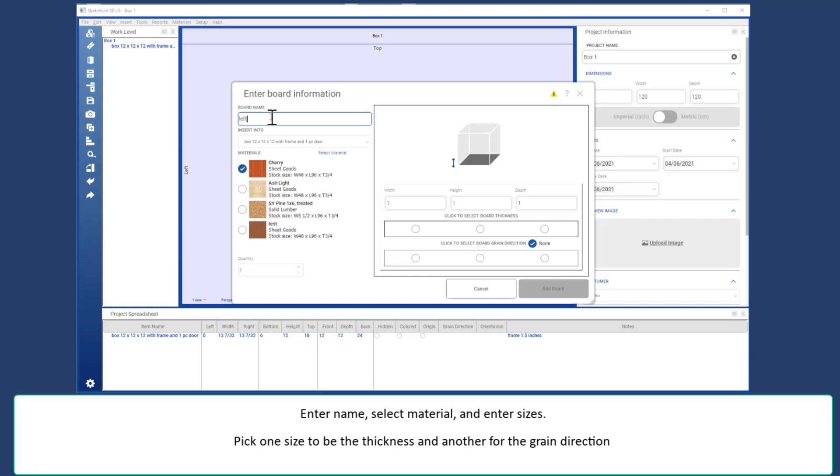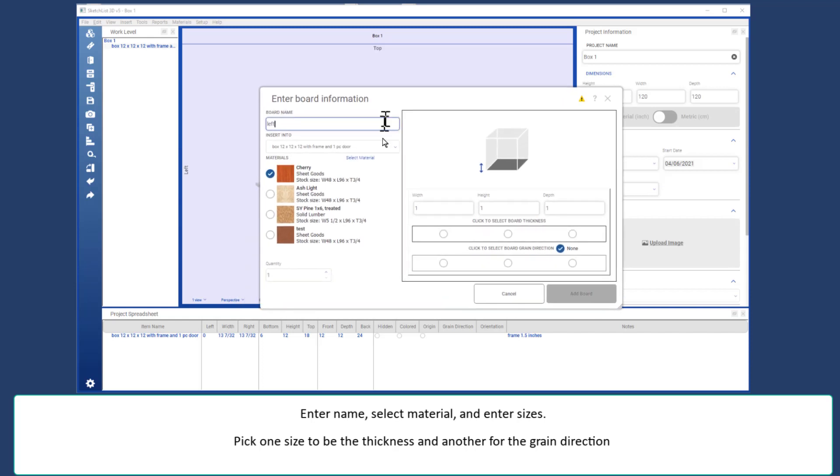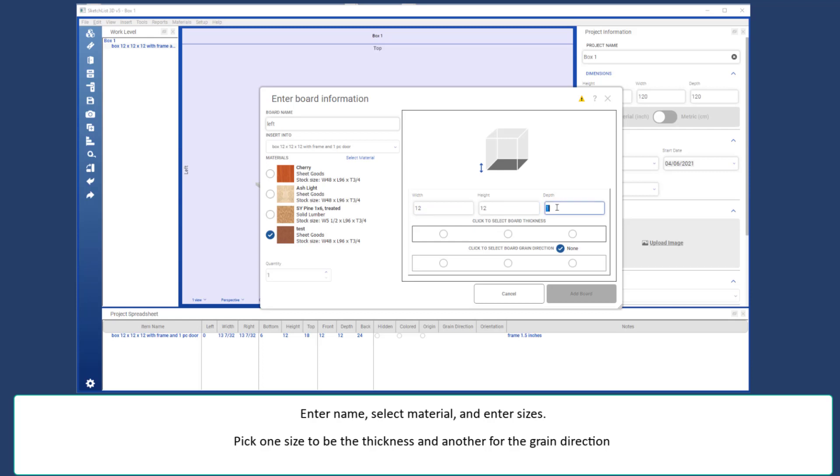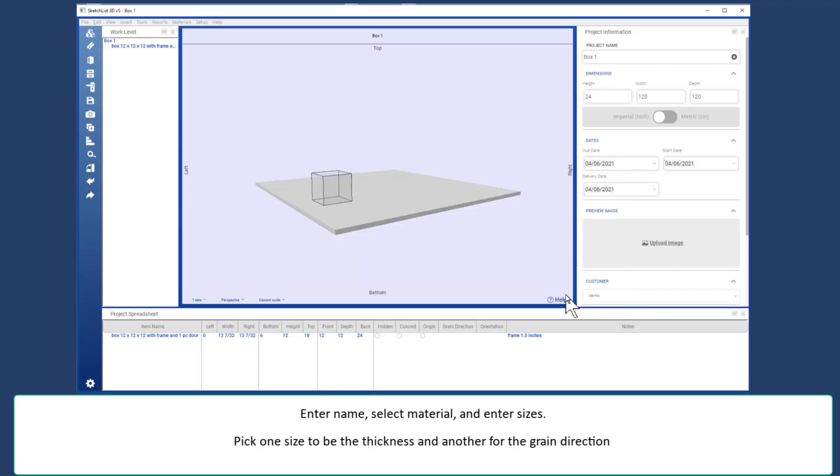I'm going to enter the width of the board, and its height, and its depth. Or, another word for the depth is the thickness in this case. Select the grain direction, and click add board.